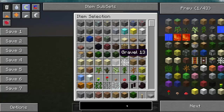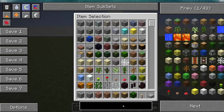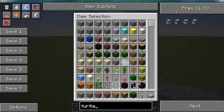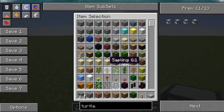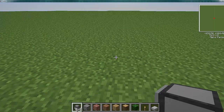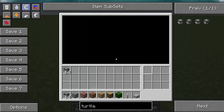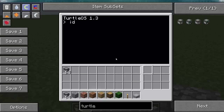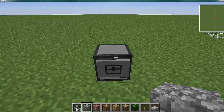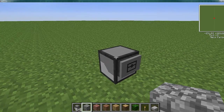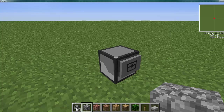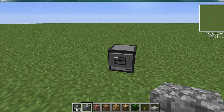We're going to go ahead and add in a turtle, because that's what we need to make our build stuff. Let's put one down. We've got our turtle right here in ComputerCraft.